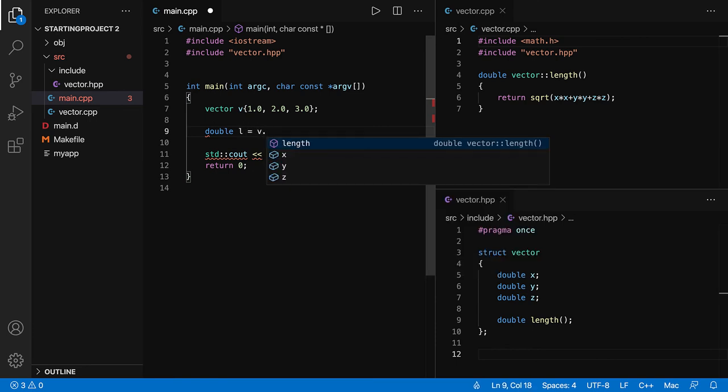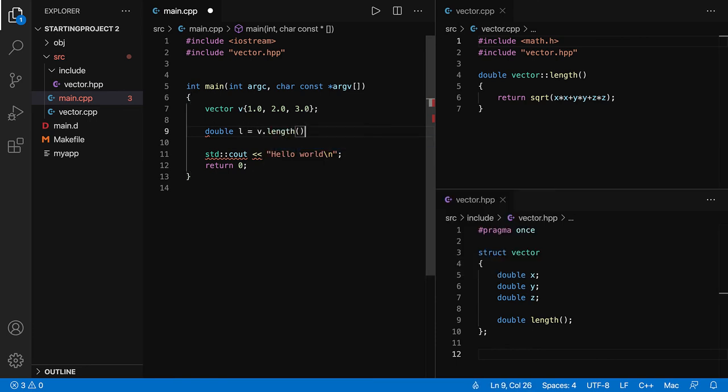So I'm going to initialize the members and then compute the length. So on the object v, I'm going to call the function length. Let's write out the length.